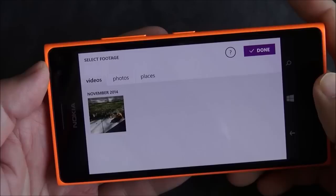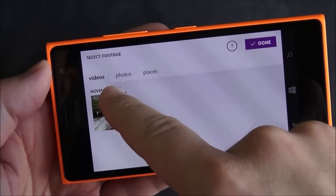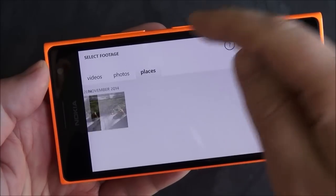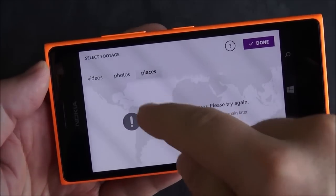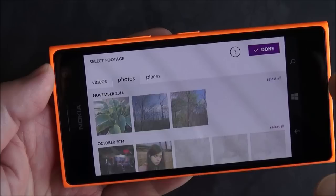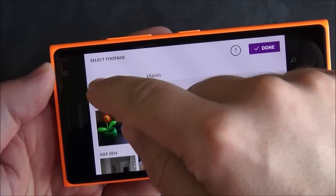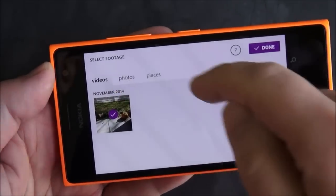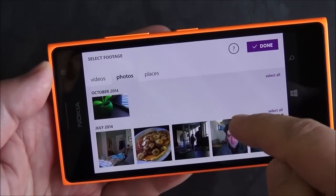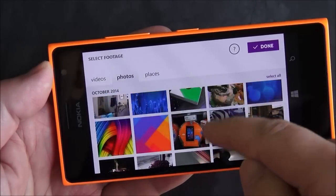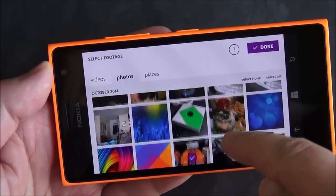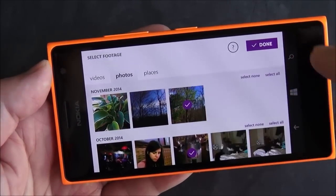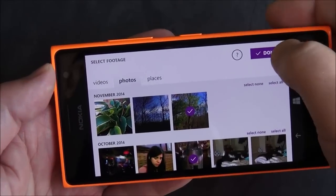We'll go here and add footage. You can see I have videos, photos, or places. I don't have any places saved but if I did, I could basically swap there and you'll see it goes through a map and I can pick locations I've been in. It also brings up your photo collection. I only have one video but I'm going to choose it. I can also go through my photos and pick a few — a picture of me, one of a Windows Phone in a store, some outdoor photos. When you're all set, you hit done.